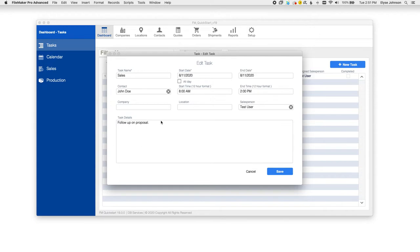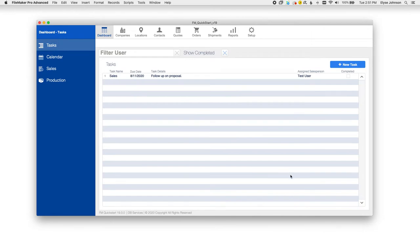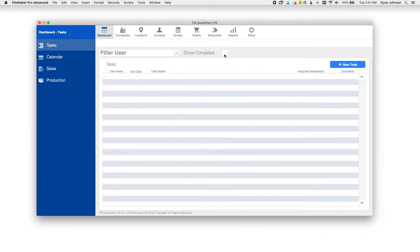I've added some details in here, a start and end time, and I will save that here. You can also check these off as you complete them to remove them from the list and click the show completed button to show all of them.